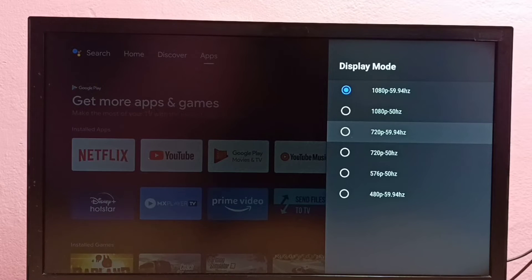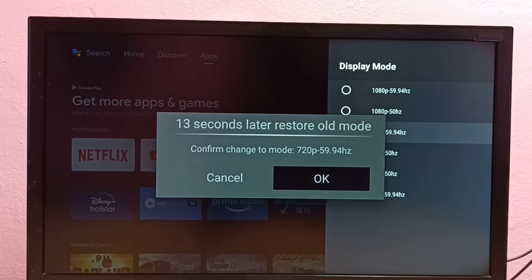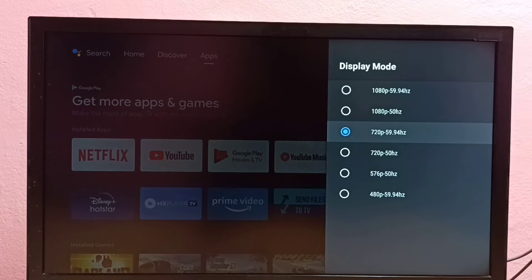Let me select 720p, then select OK. So this way we can manually switch to one resolution.